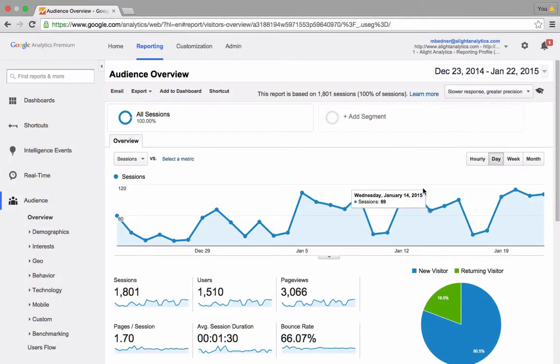This is Rick Reinard, the Manager of Web Analytics with Alight Analytics, and I'm going to show you how to build a custom flat report in Google Analytics.